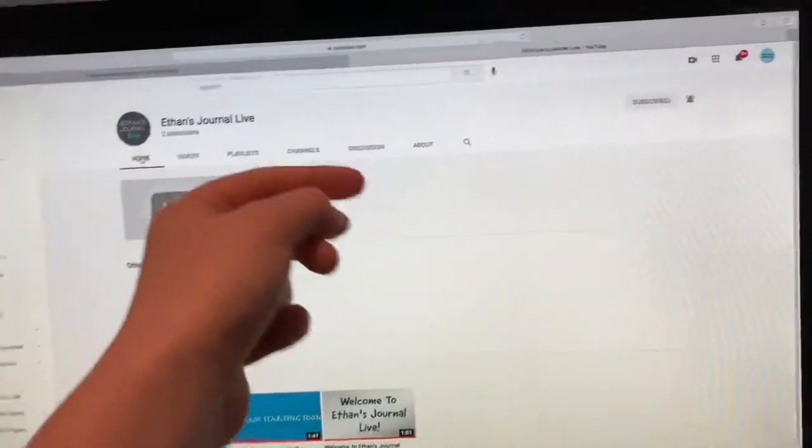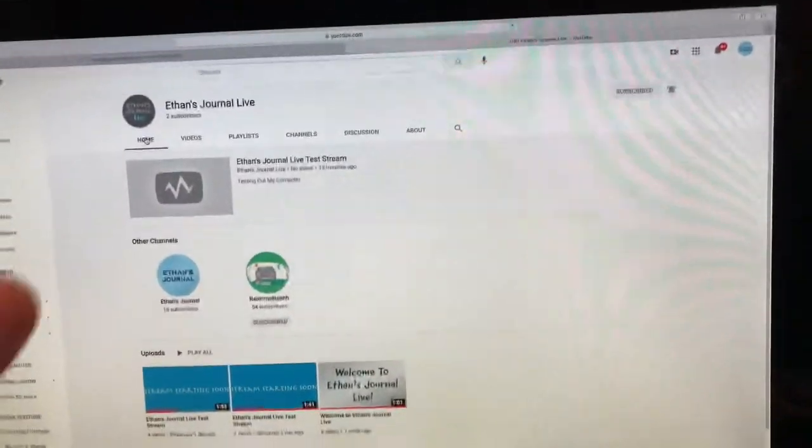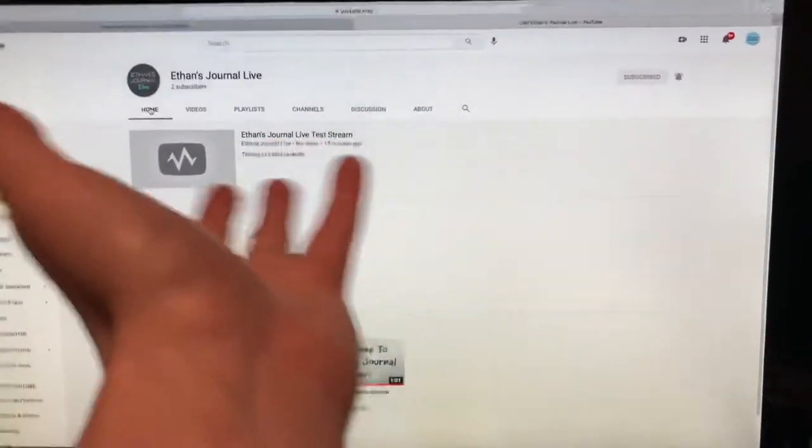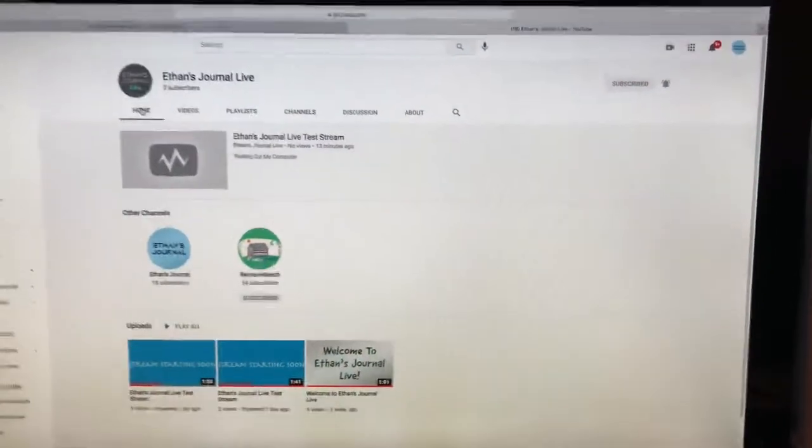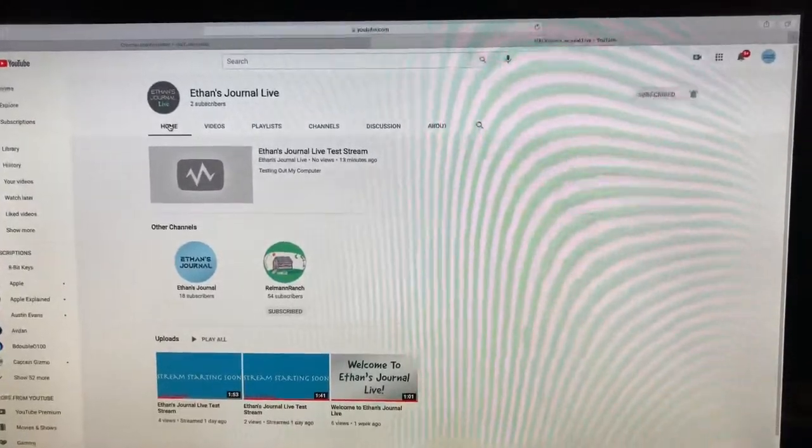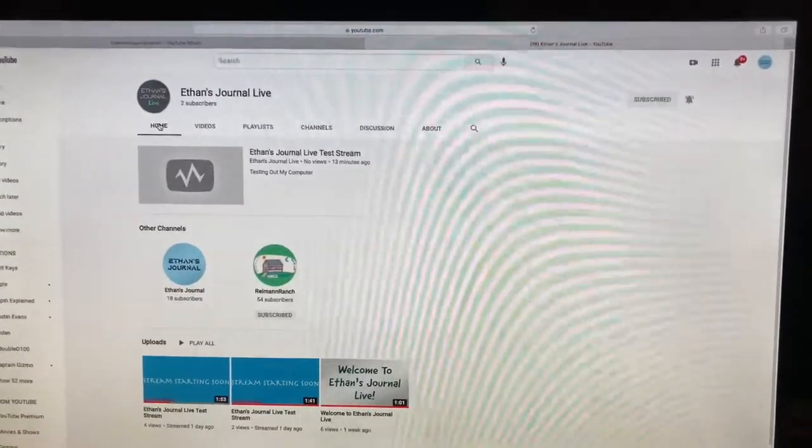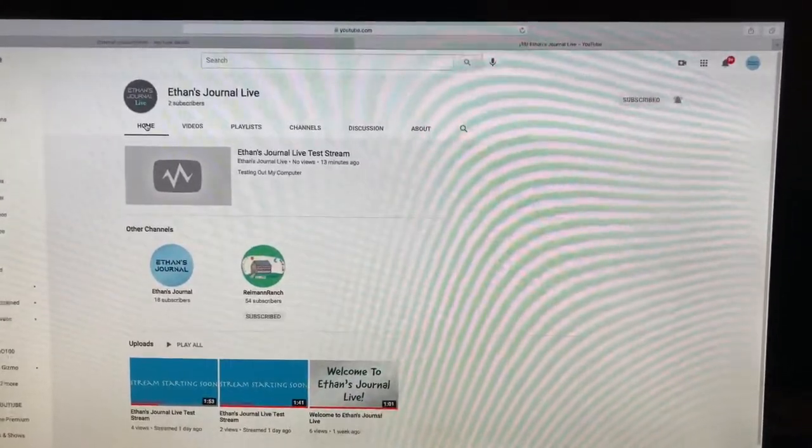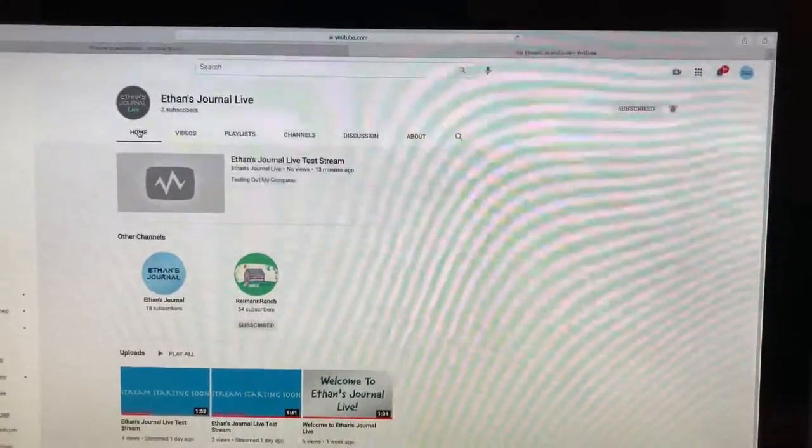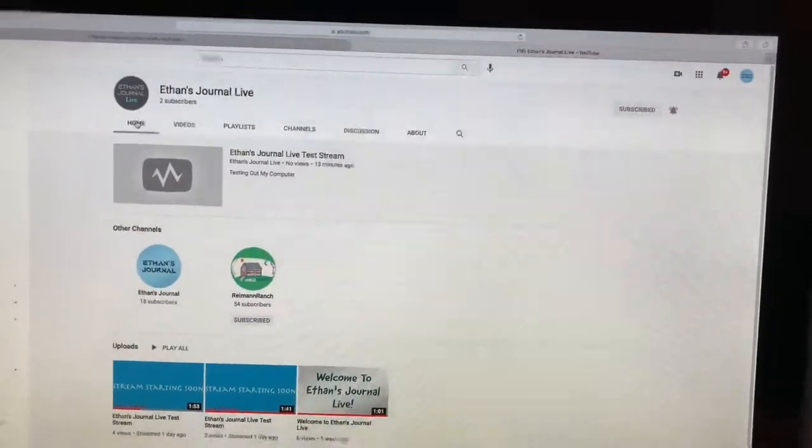Check out Ethan's Journal Live. Just search it in your YouTube bar and be sure to subscribe so that you won't miss when I start doing these live streams. See you guys in the next video. Have a great rest of your day. Bye-bye.